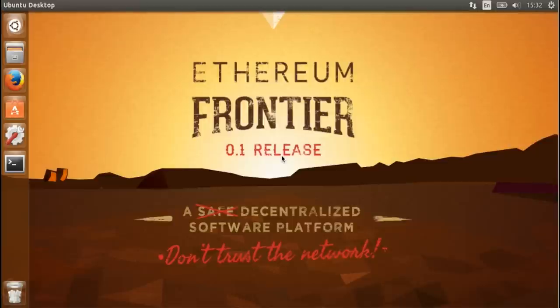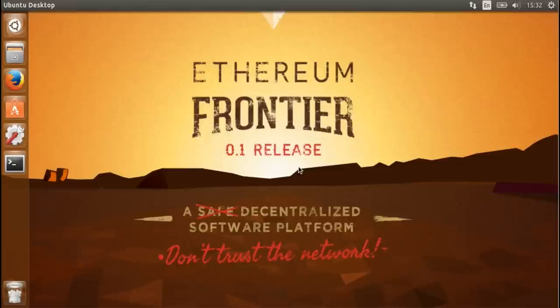I'm using a recently installed Ubuntu 14.10 virtual machine on VirtualBox. Besides changing the background image, I didn't actually do any customization. So this is really from the start.